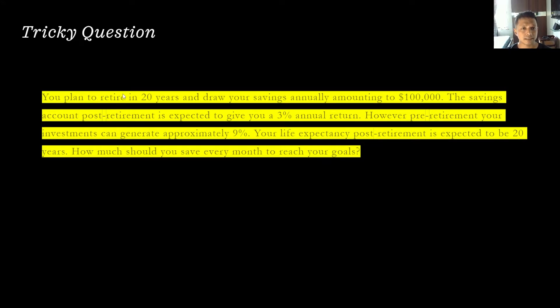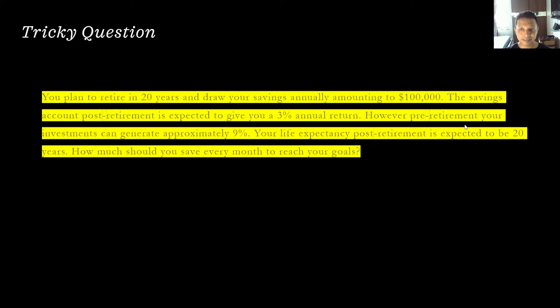Now for a more complex question: you plan to retire in 20 years and intend to withdraw $100,000 annually after retirement. The savings account post-retirement is expected to give 3% interest. Pre-retirement, your investments can generate approximately 9% annually. Your life expectancy post-retirement is about 20 years. How much should you save every month to reach your goals? This is a typical retirement planning question.